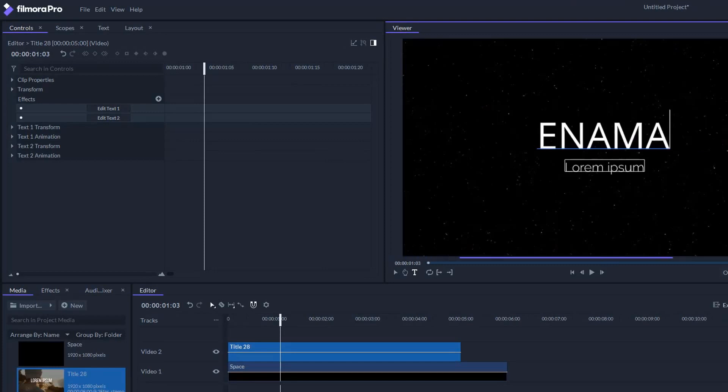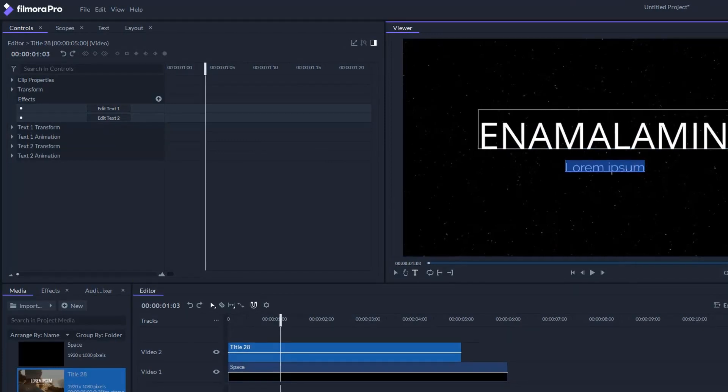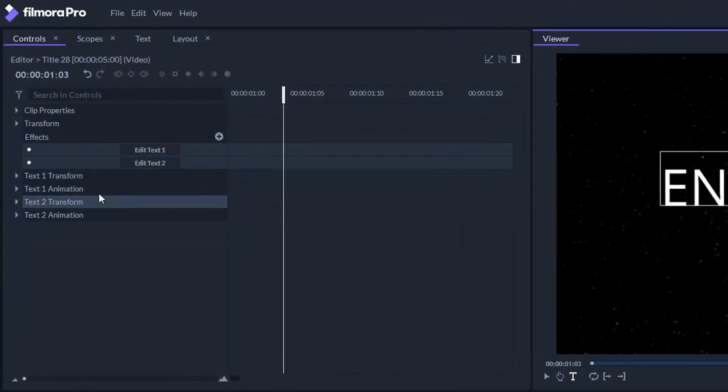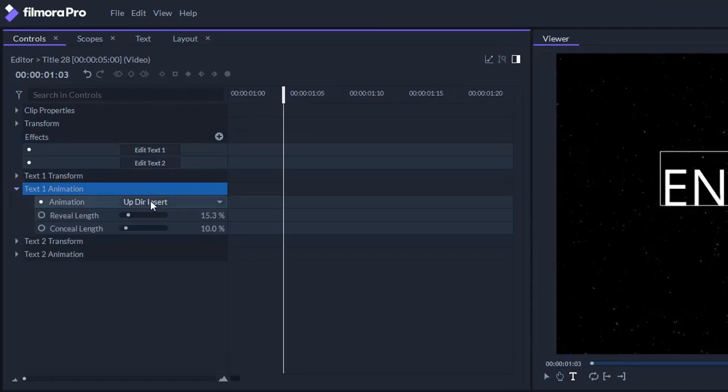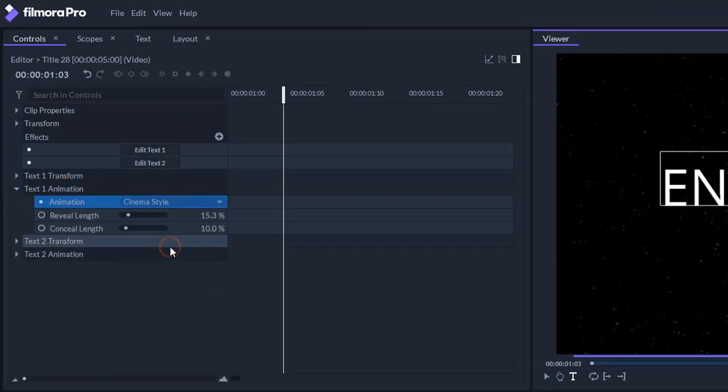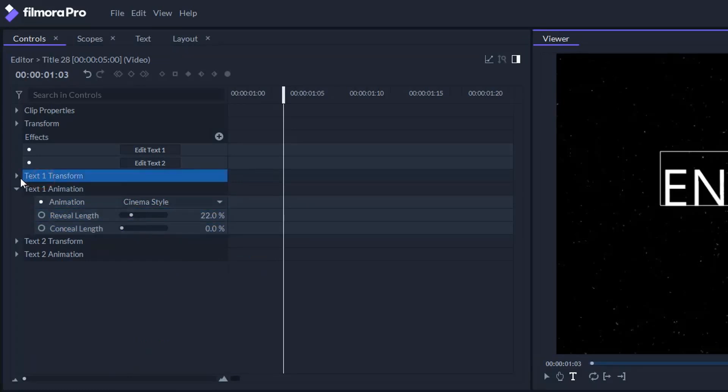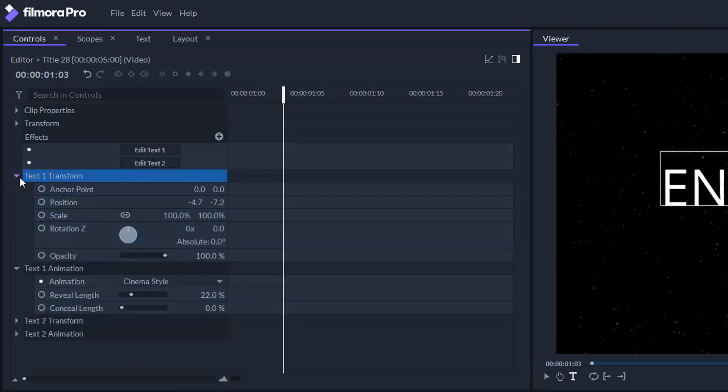Click text one animation and change the animation to cinema style. Set reveal length to 22% and conceal length to 0%. Let's center our main text by going to text one transform and adjusting the position.